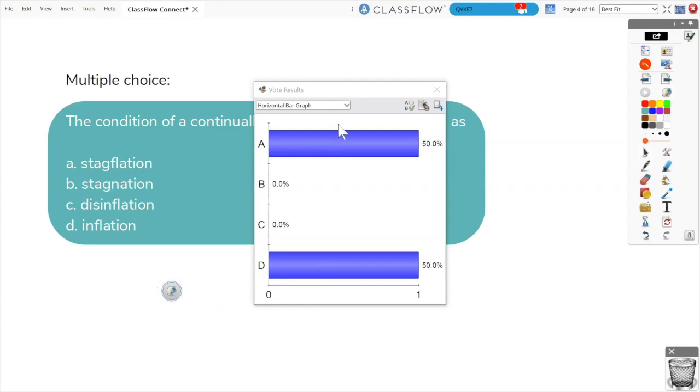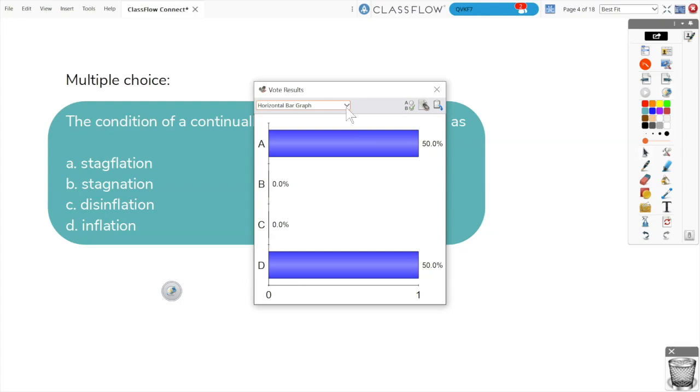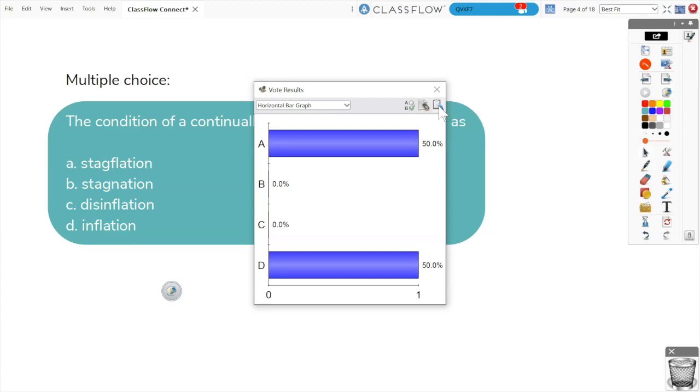Select the Horizontal Bar Graph drop-down to change how your results appear. You may also identify correct answers, copy the text from the poll into the flipchart, or paste the graph vote results directly into your flipchart.